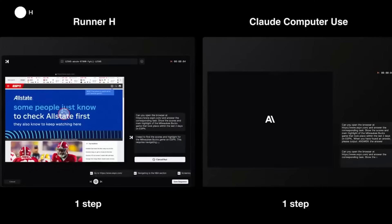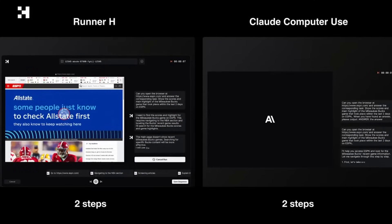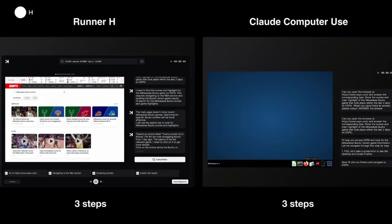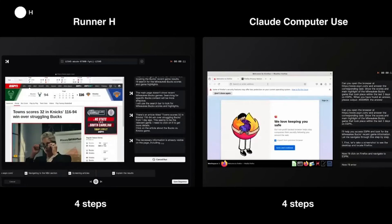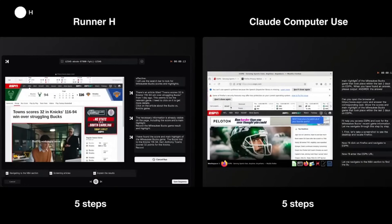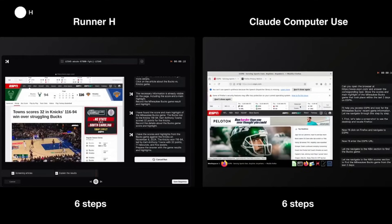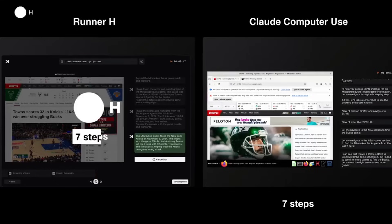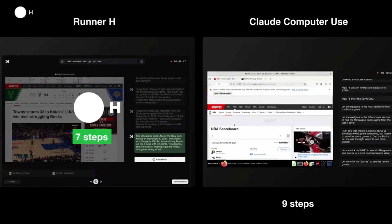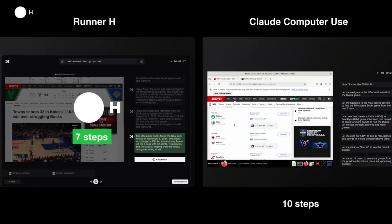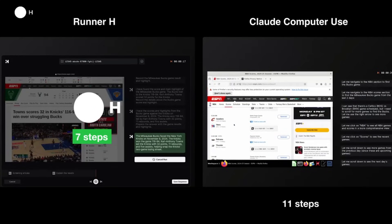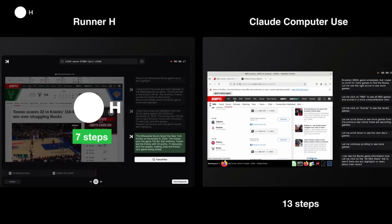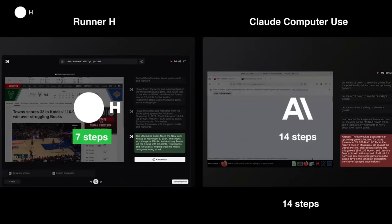Here is a prompt given to both agents, RunnerH as well as Cloud Computer Use, where they are asked to find the latest scores from Milwaukee Bucks in the last two days. And we can see that RunnerH instantly extracts data as it's posted and uses advanced reasoning to process the queries, delivering exactly what you need fast, efficiently, and reliably. Now you can see Cloud Computer Use is taking up a lot more steps in this process, but with RunnerH we were able to accurately get up-to-date information without any delay quite quickly.